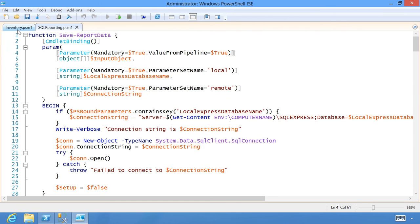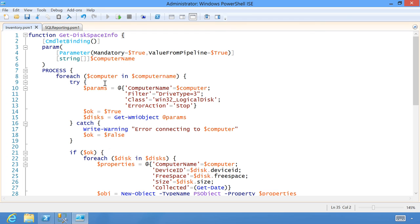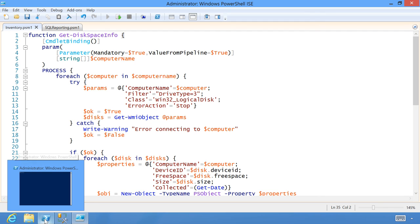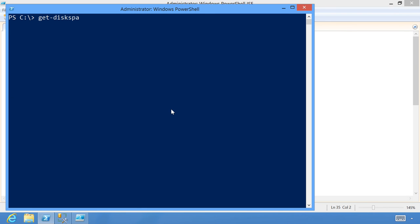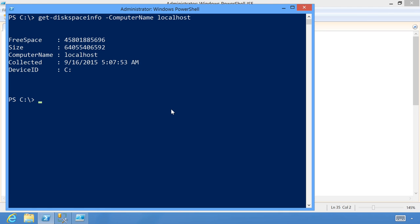I've created a command called Get-DiskSpaceInfo. It can take one or more computer names and it goes and gets disk space from them. For every disk, it prints out an object with the computer name, device ID (the drive letter), the amount of free space, total size, and the date that information was collected. That date will allow me to eventually do a trend report — if I sequence these by date I'll be able to see disk space go up or down over time. Let's run it against the local machine.